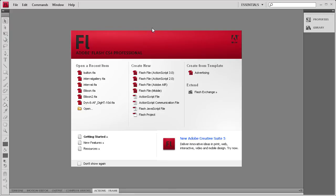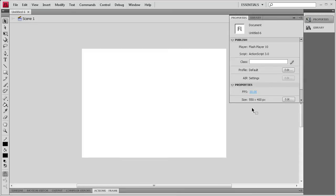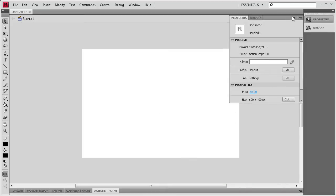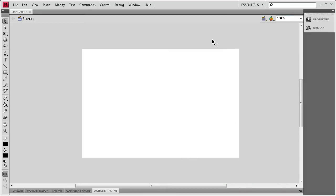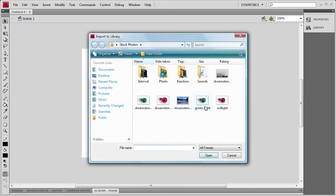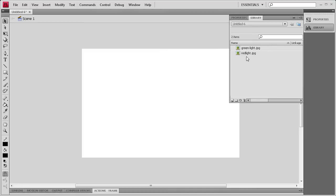To get us started, we're going to create a new Flash ActionScript 3 document. And once I do that, I'm going to change the properties of the stage to be 600 pixels wide by 400 high, because that will correspond with the images I have. We're going to import those images by going to File, Import, Import to Library, and then grab the red light and green light images.